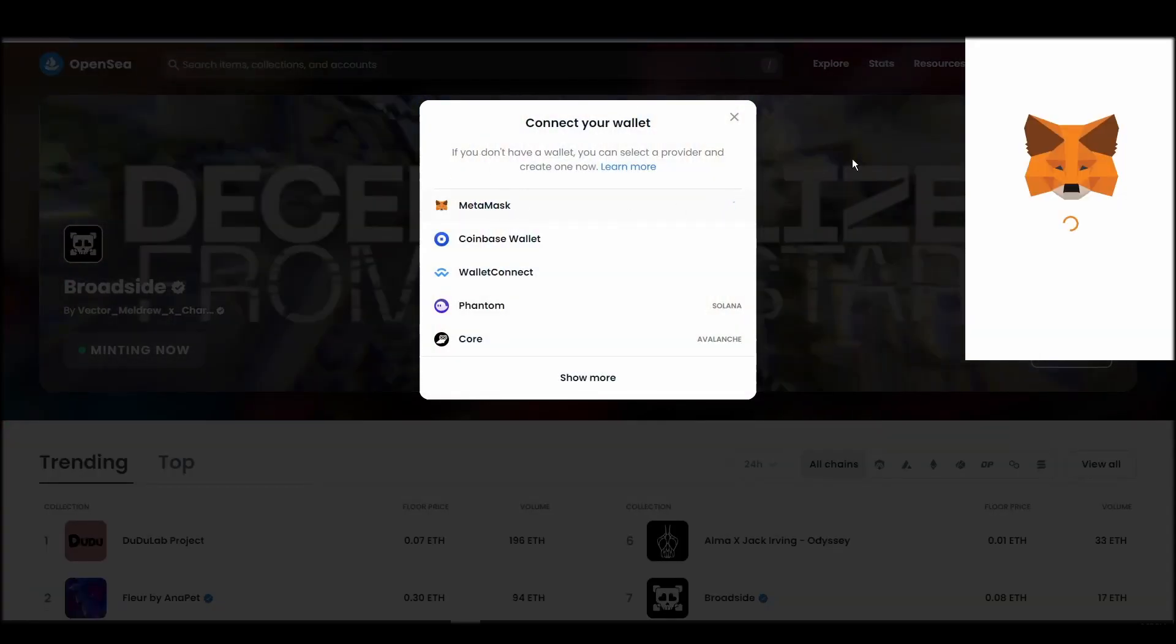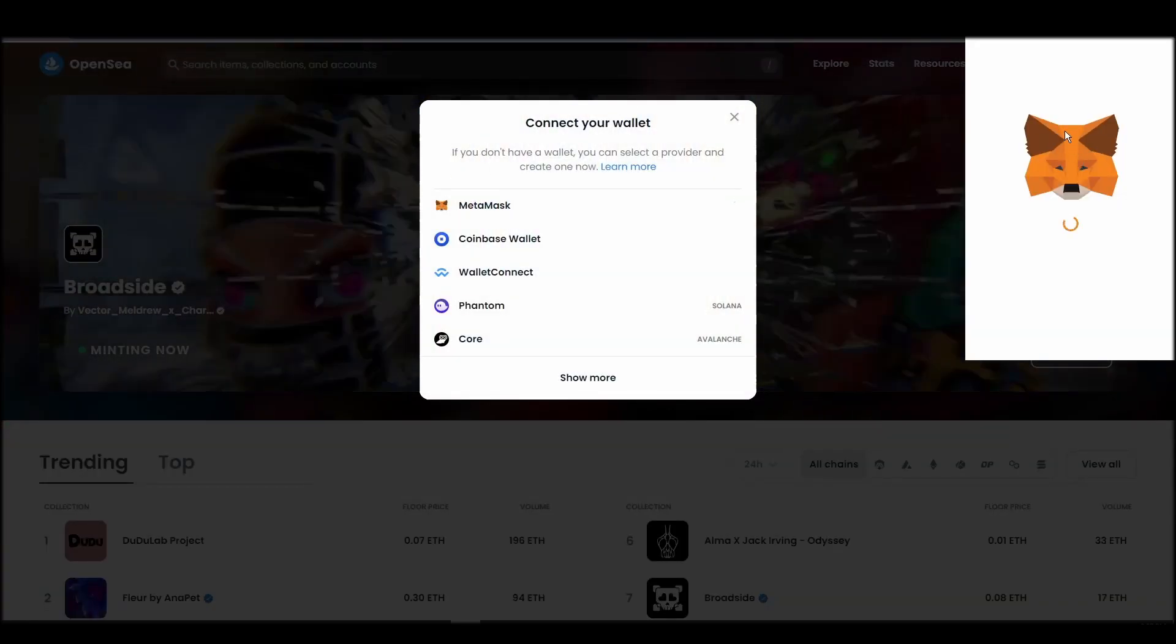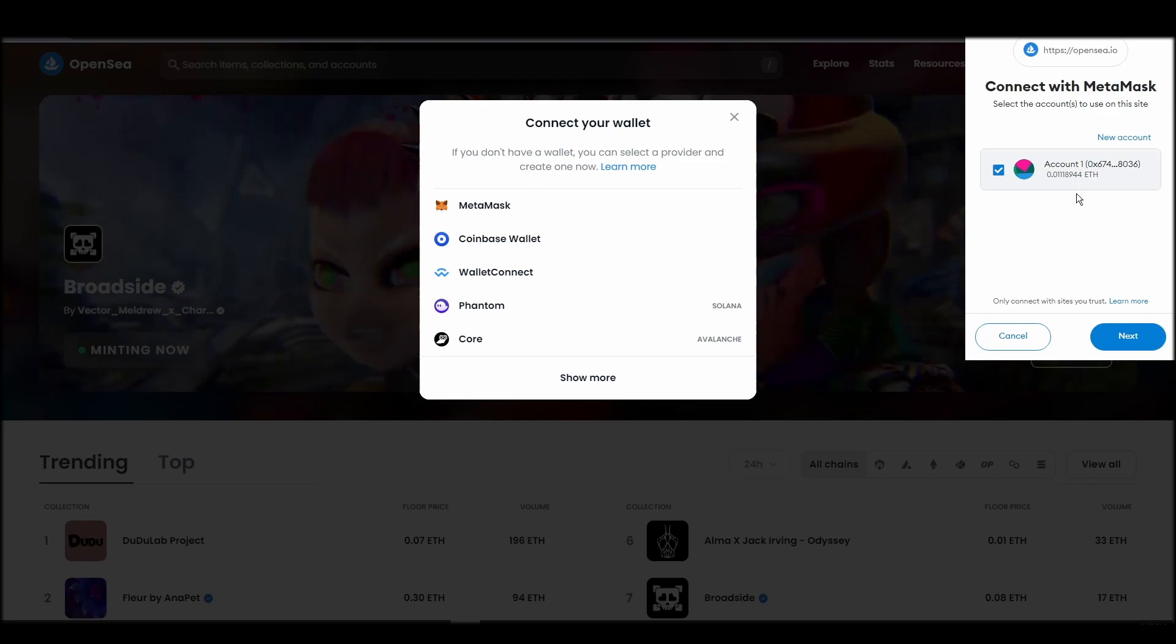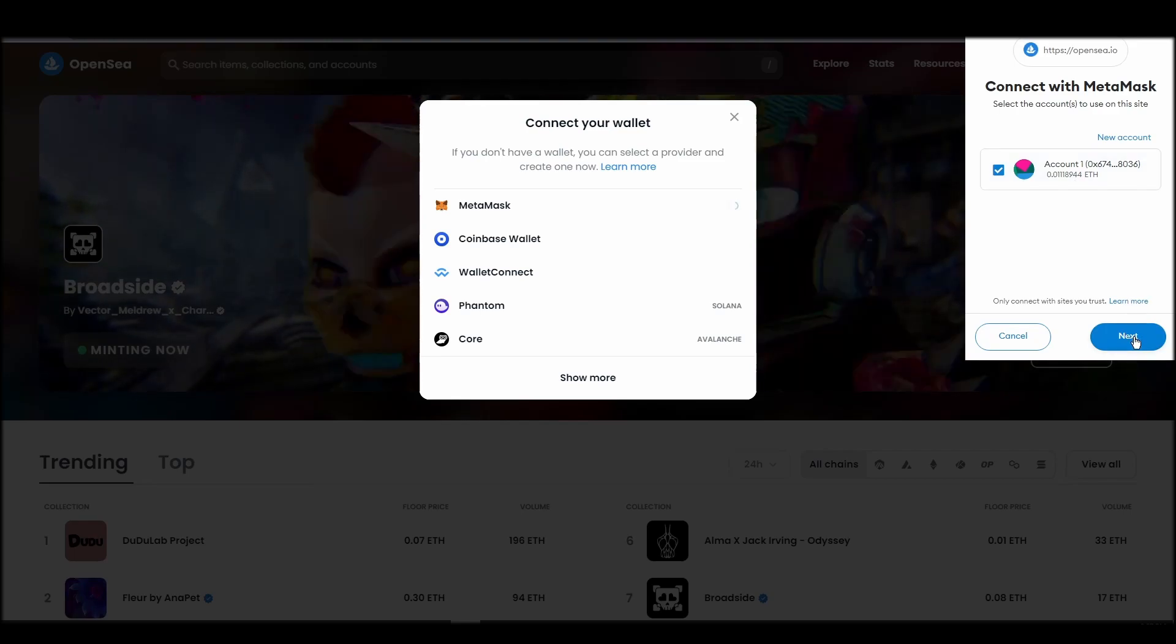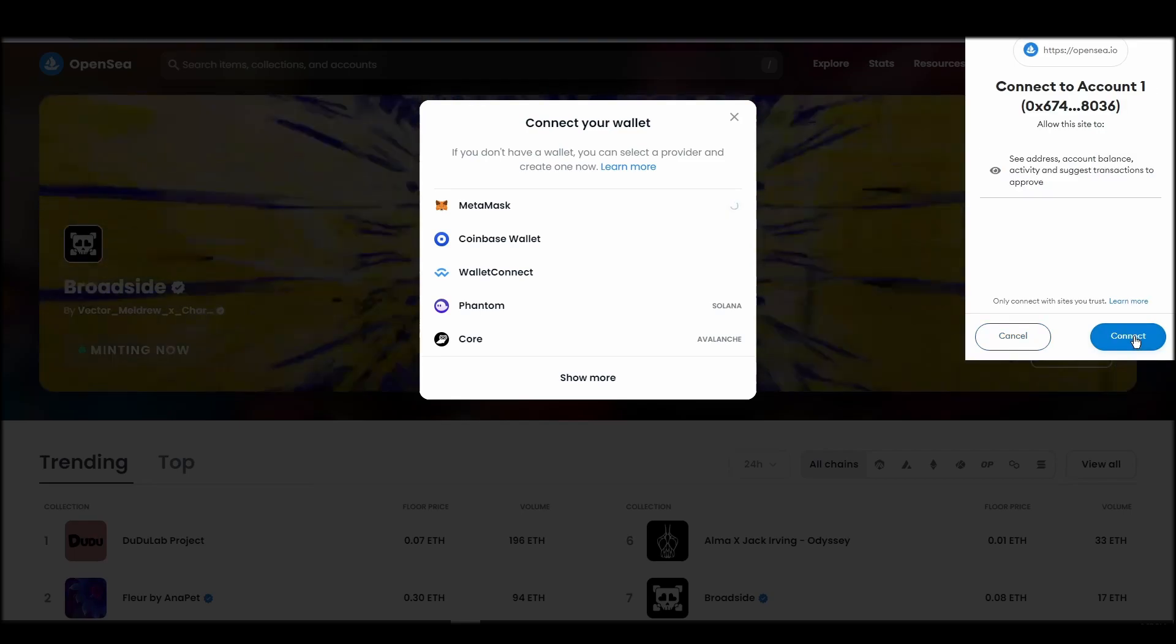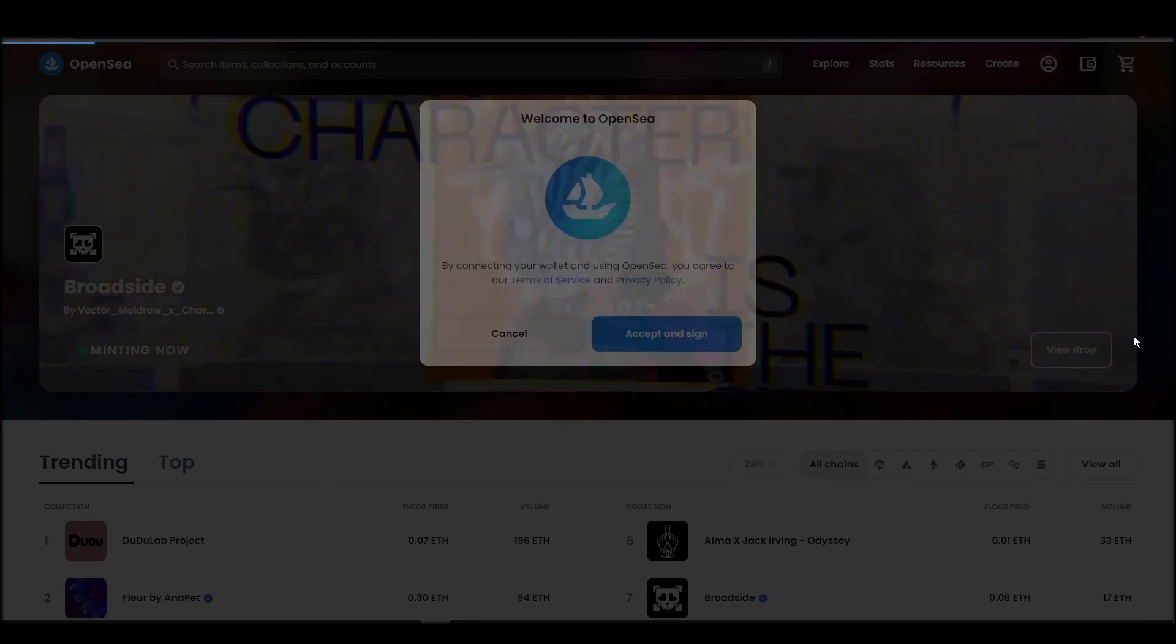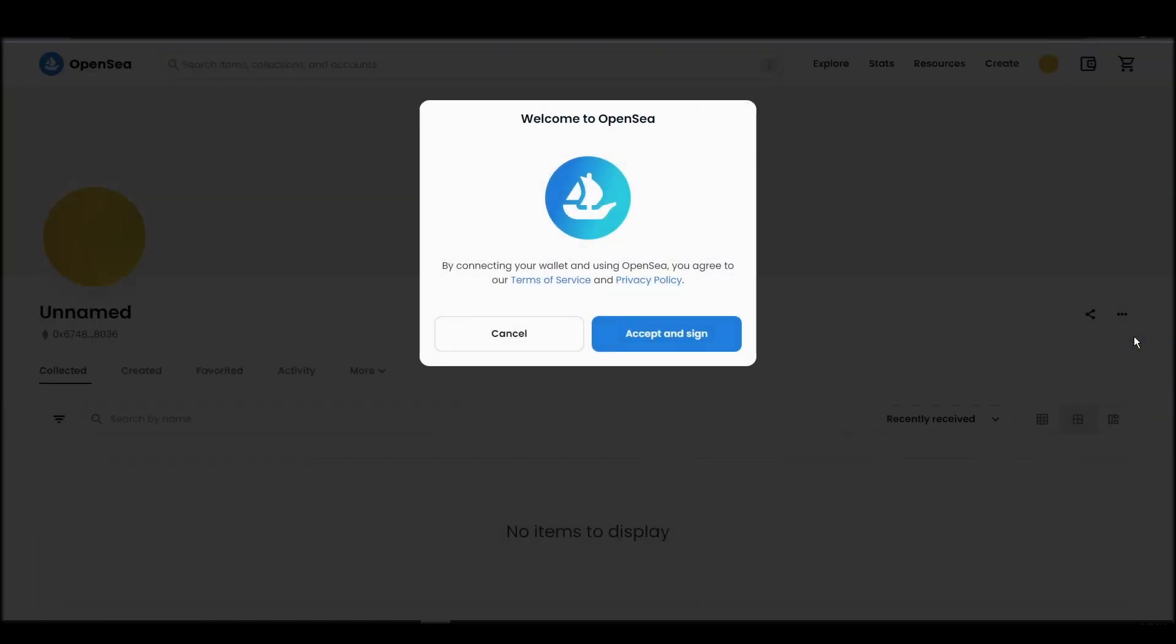Choose MetaMask. Click next, and then connect. Next, click on the accept and sign button to finalize the connection between your MetaMask wallet and OpenSea.